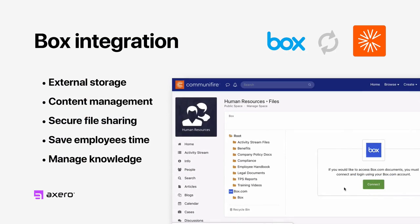Work in Communifire while using Box for external storage. You get a complete cloud platform for collaboration, content management, and secure file sharing.